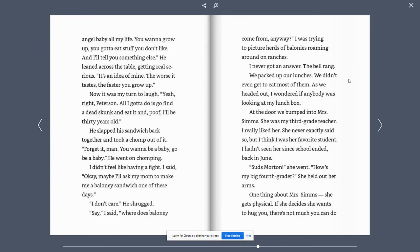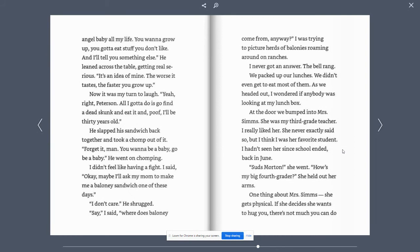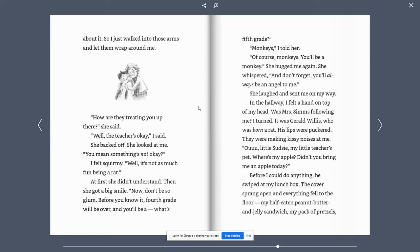At the door, we bumped into Mrs. Sims. She was my third grade teacher. I really liked her. She never exactly said so, but I think I was her favorite student. I hadn't seen her since school ended back in June. Suds Morton, she went. How is my big fourth grader? She held out her arms. One thing about Mrs. Sims, she gets physical. If she decides she wants to hug you, there's not much you can do about it. So I just walked into those arms and let them wrap around me.